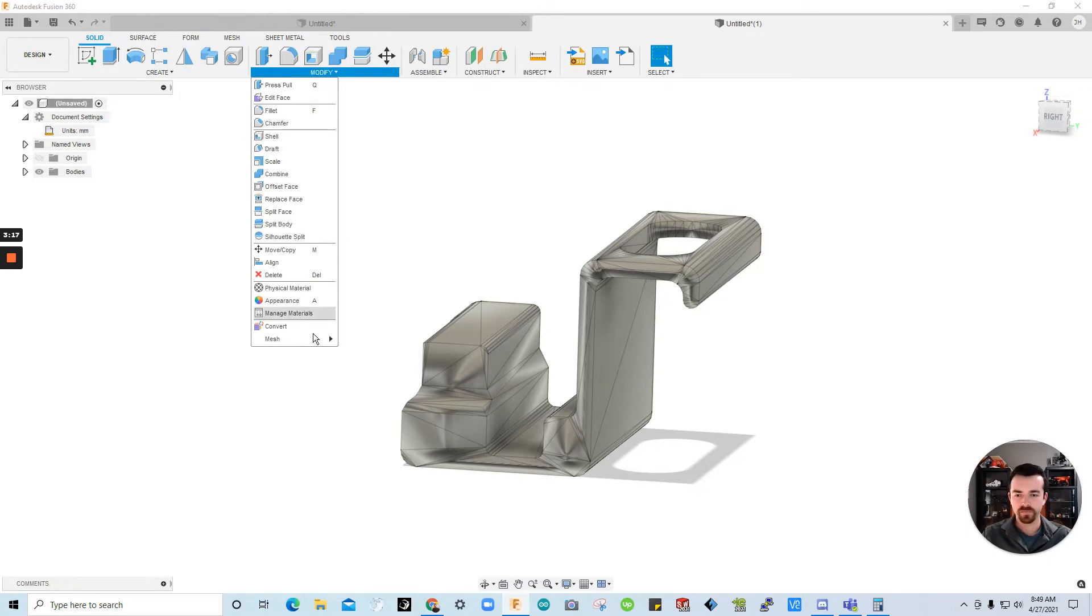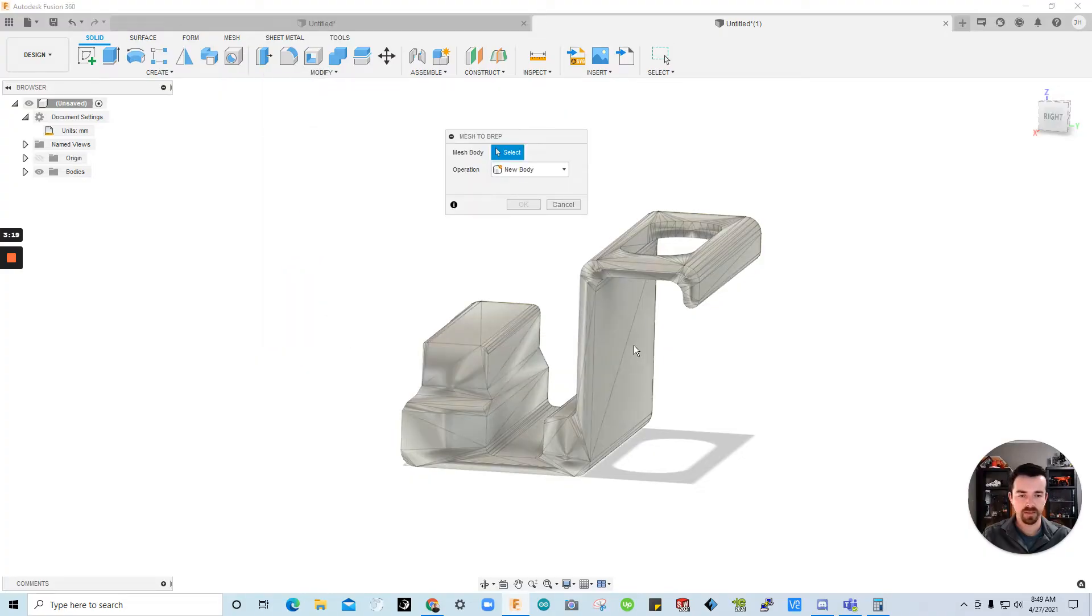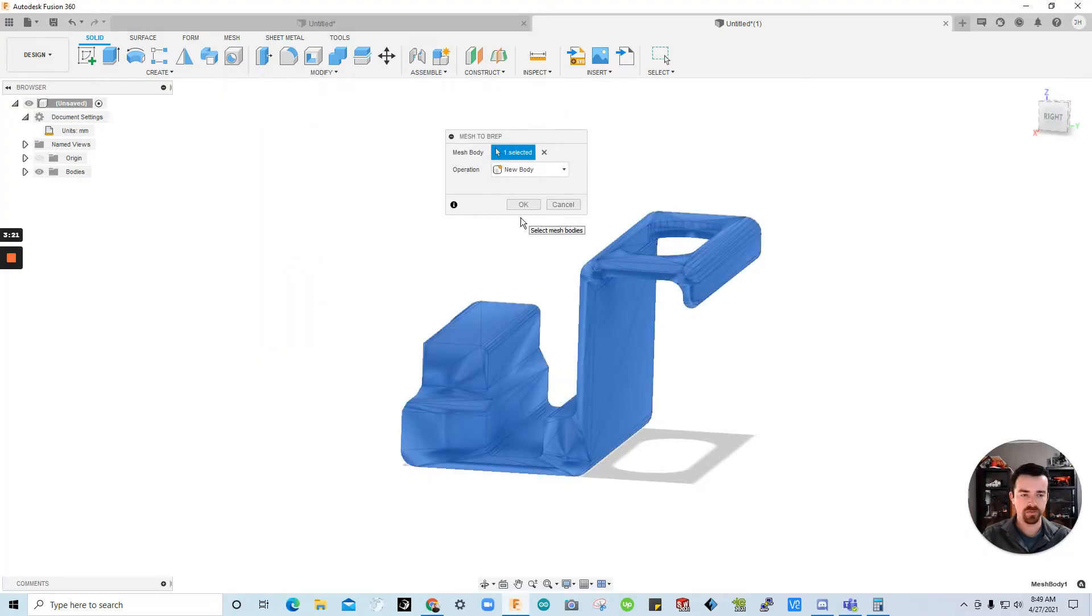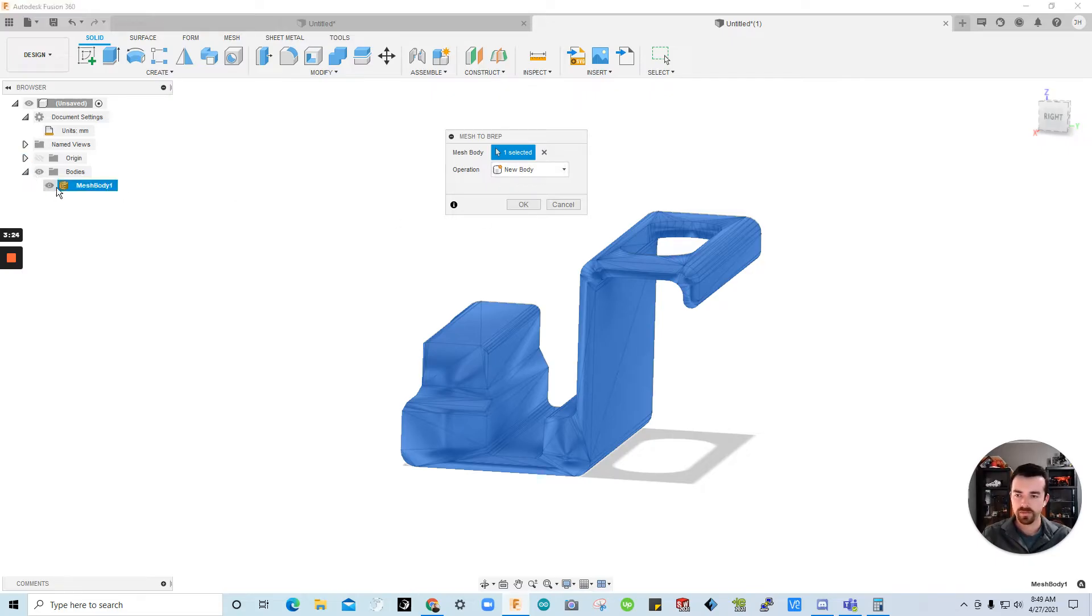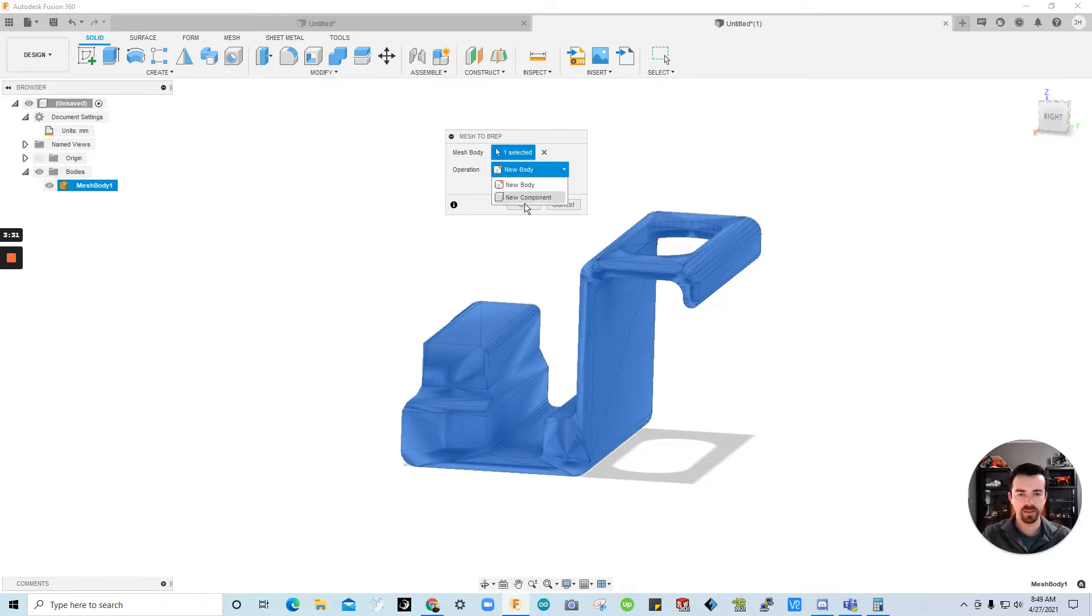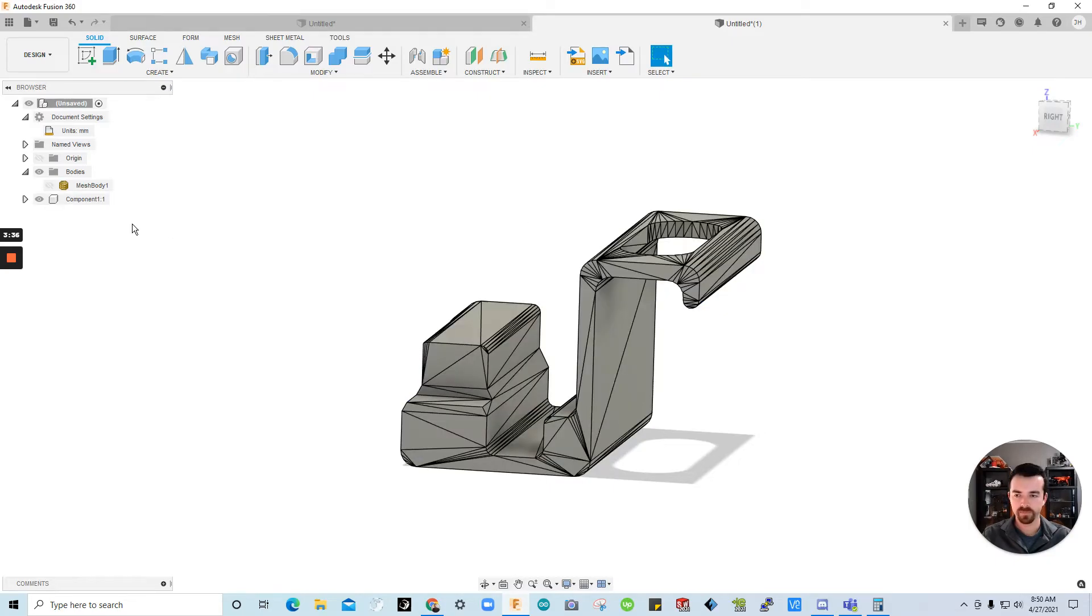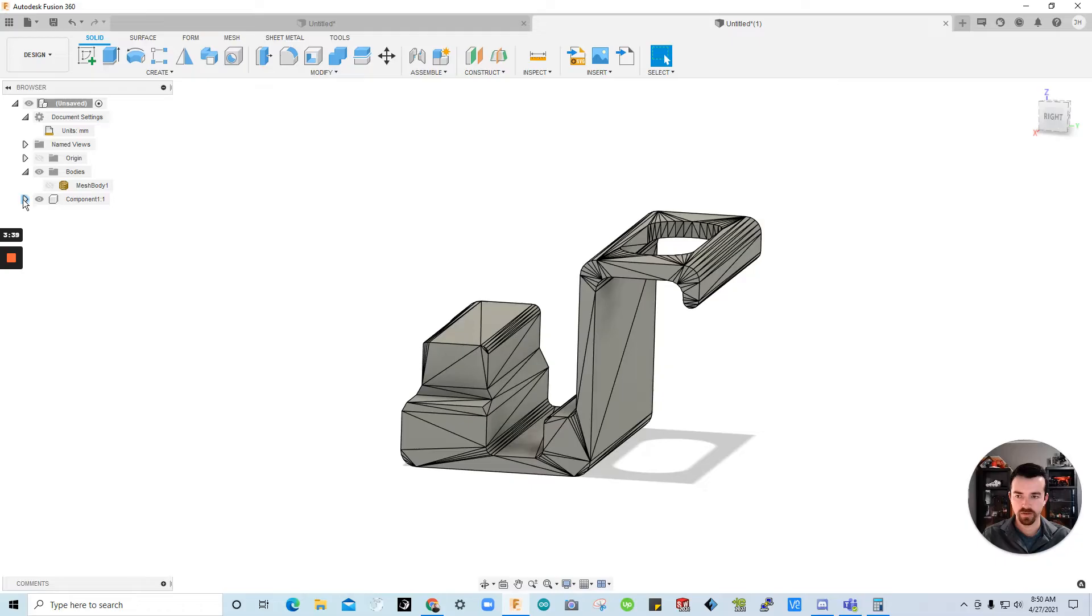But let's go back to the solid tab. Go to modify. Mesh. Mesh to b-rep. Click the body that we want to convert. And if you look under bodies here. You'll see that we only at the moment have a mesh body. So I click the body. I'm going to convert it. I can click new component or new body. I'll do a new component. And click okay. As you see we just created this new component. Which is a traditional model.